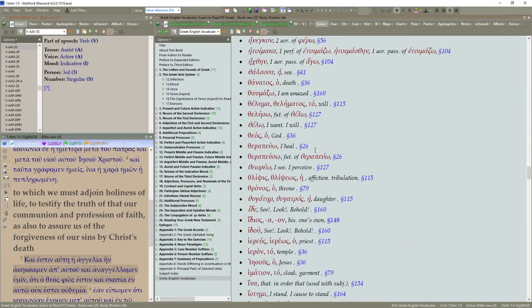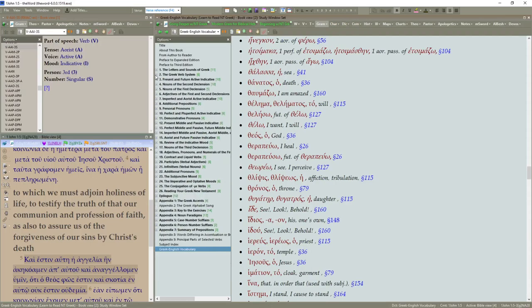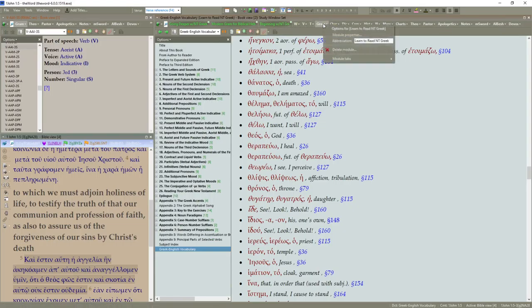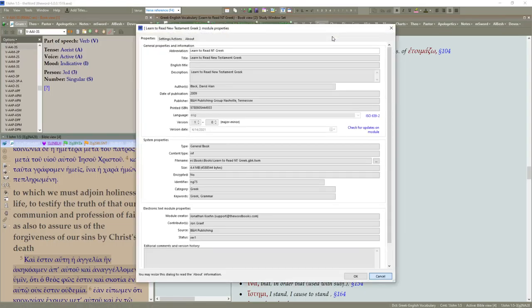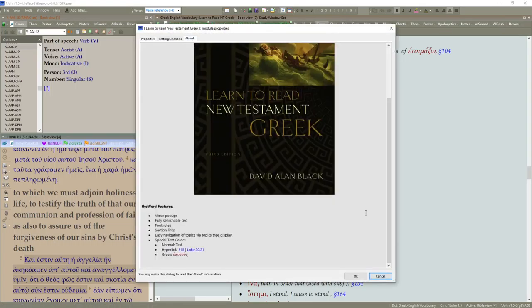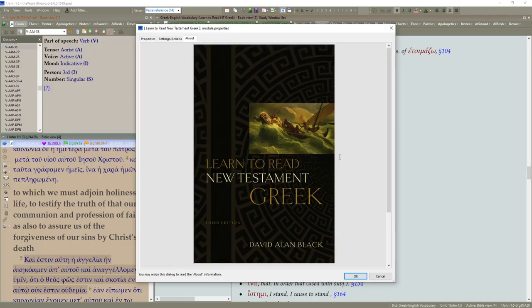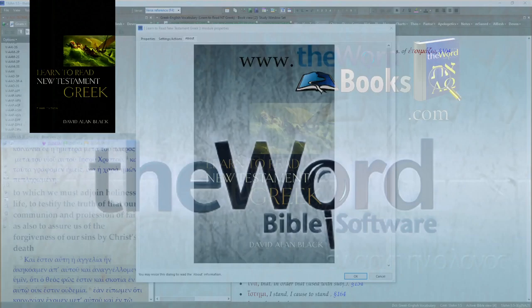So this should be an excellent resource if you're interested in learning to read your Greek New Testament. Thank you for joining us. I hope this will be valuable as you continue to grow in God's word and study. God bless. And have a good day.